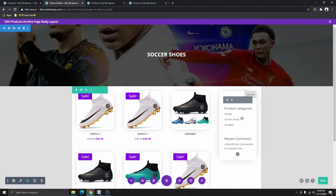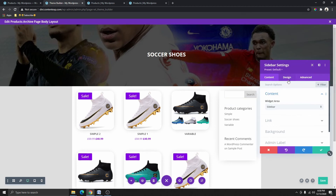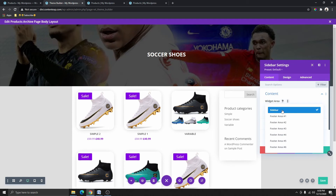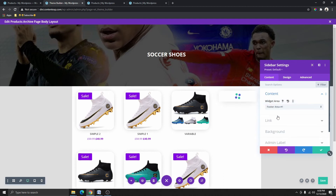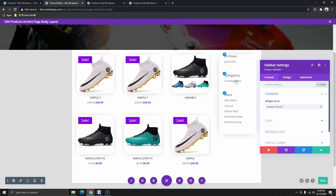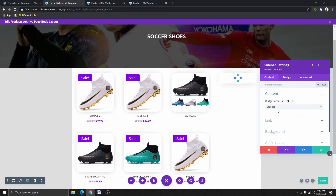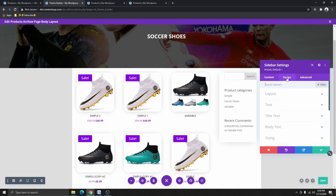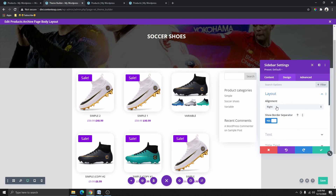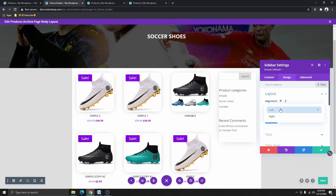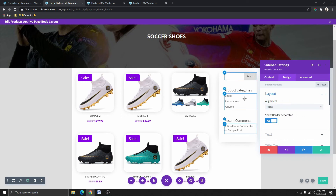I'll close this and click on the sidebar module, then click on Design. From Content you select the Widget Area — I already selected 'Sidebar', so whatever you see here is what you've configured in the widget area. If you select this you can see it's empty. I'll select the sidebar, and then from Design > Layout I can choose to align it to the right or left. I'm going to align it to the right.